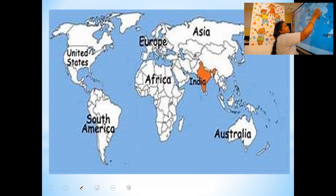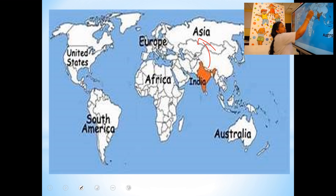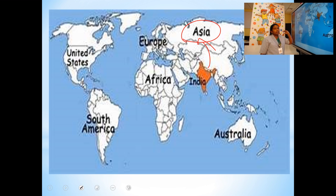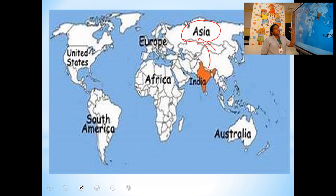Our country India is located in the continent of Asia. India is located in the continent of Asia. So many countries are there in Asia, and one of them is India.